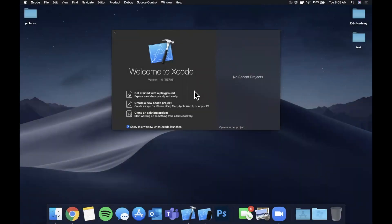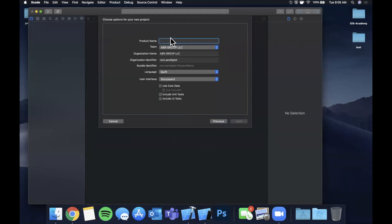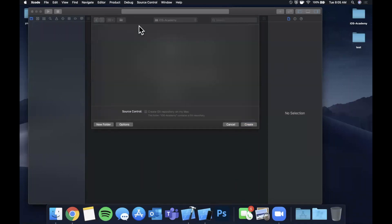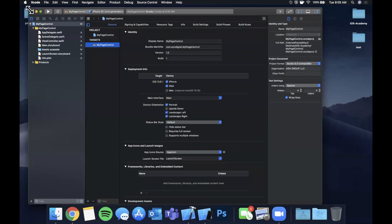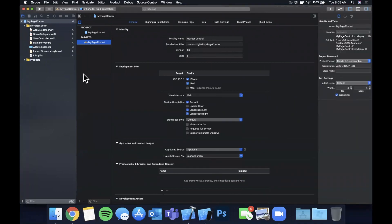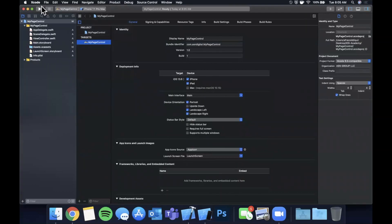Let's begin by opening up Xcode and creating a new project. We're going to stick with a single view application and call this project 'My Page Control'. Save it wherever you'd like. Let me expand the Xcode window to give ourselves more room to work, select a simulator, hit the run button so it boots up and is ready to go.